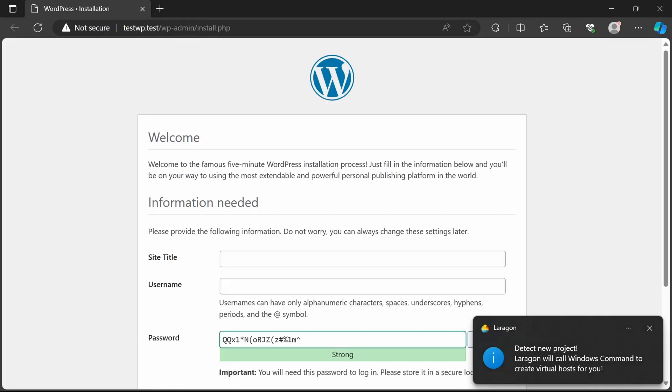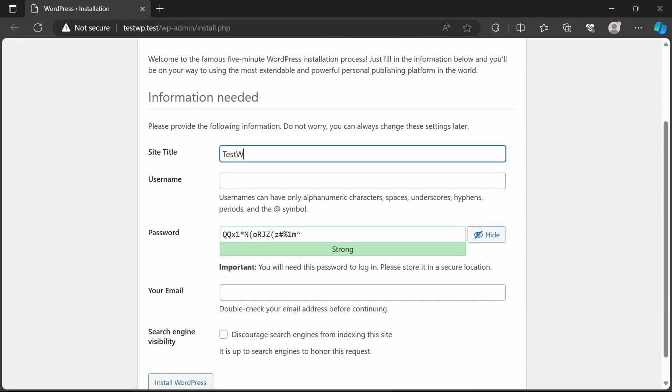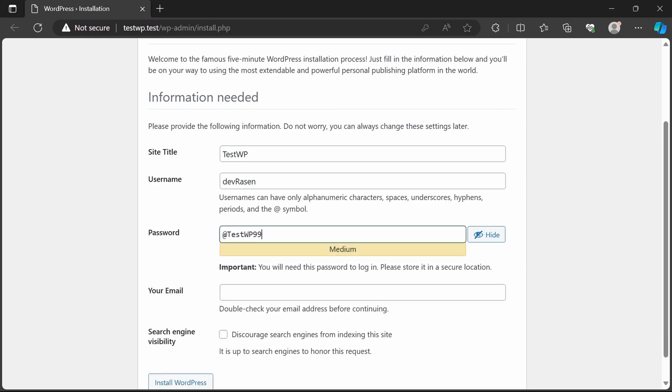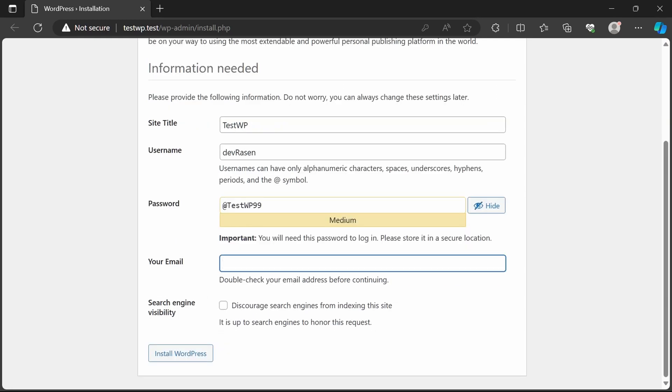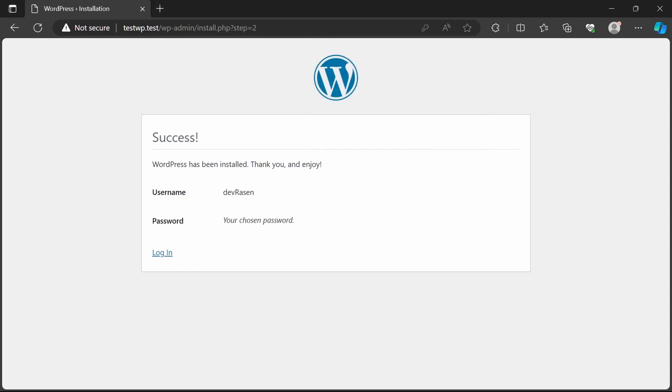After that, you need to fill in the required information like site title, username, password, and working email address. Then just click on install and WordPress will be installed in your localhost server.